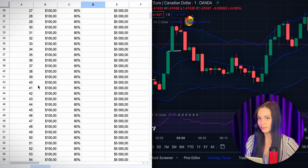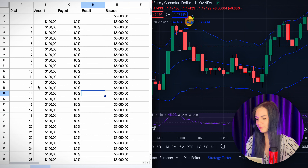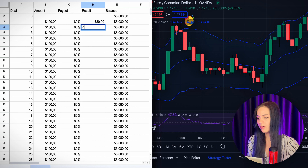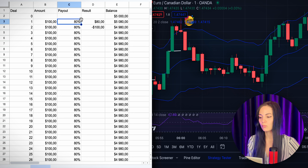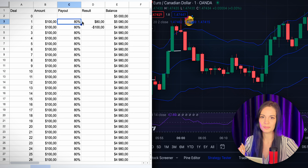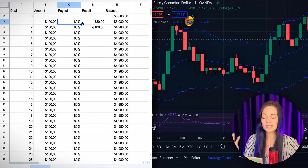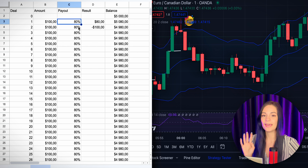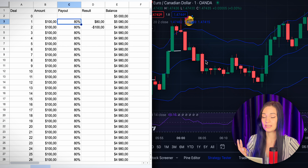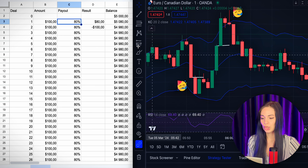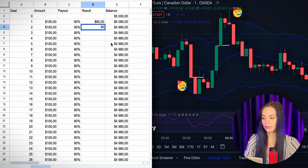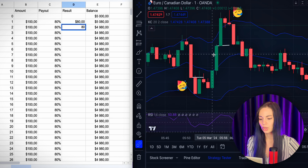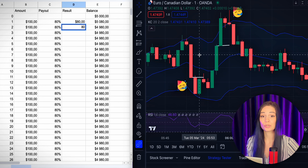We have a table set up for 100 deals. We record only results: positive is $80 profit or negative is minus $100. I use 80% payout because some assets pay 75%, some pay 90%, and 80-85% is the average. The first two deals we found in backtesting both closed in profit. Now I'll look at all entry points and fill in the table so we can analyze the full results.